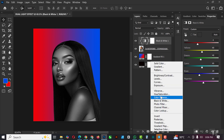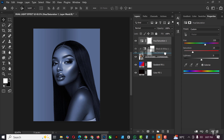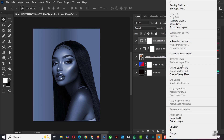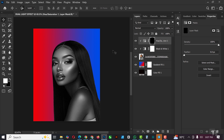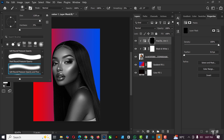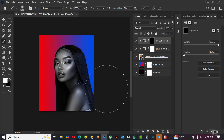Next, go to Hue/Saturation, click on Colorize — you can see it's affecting the whole layer — so right-click and Create Clipping Mask so it's affecting only the image. Bump up the saturation. Since we're on blue now you can see it's only affecting the blue. Invert it with Ctrl+I, then click the Brush and make sure you're using a soft brush. Paint on the areas where you want to see that blue.